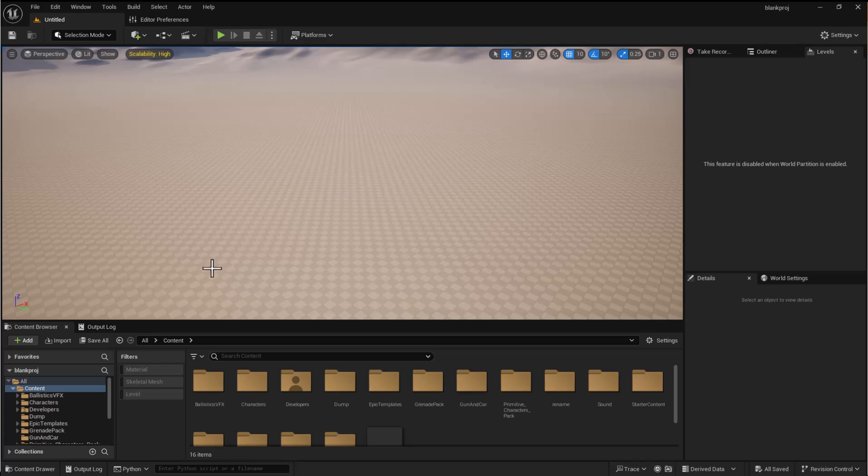Hello everybody and welcome to this short video where I'm going to be going over very quickly how you can go about editing the menus that you have within Unreal Engine.